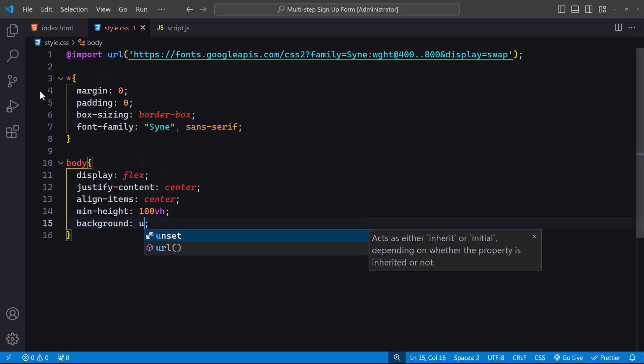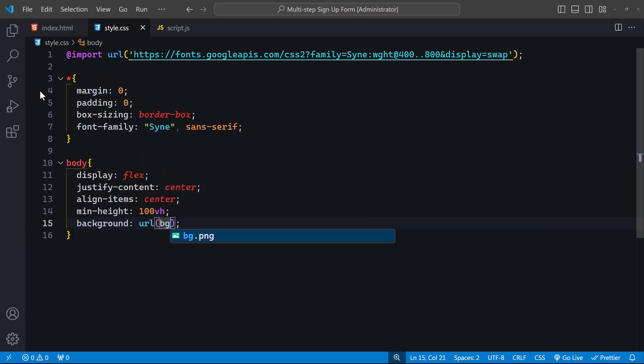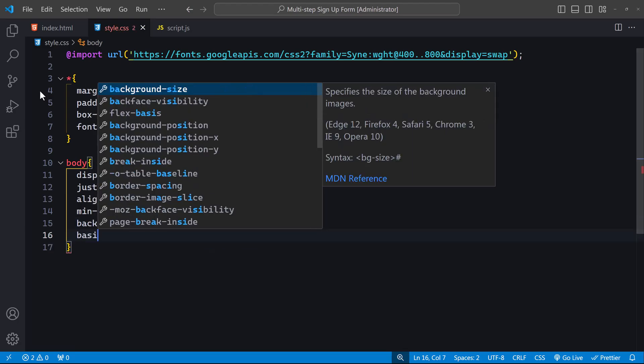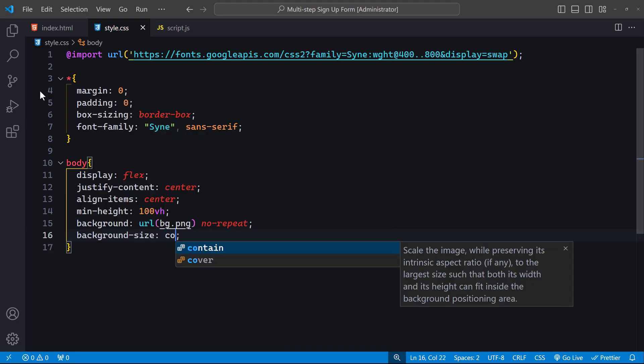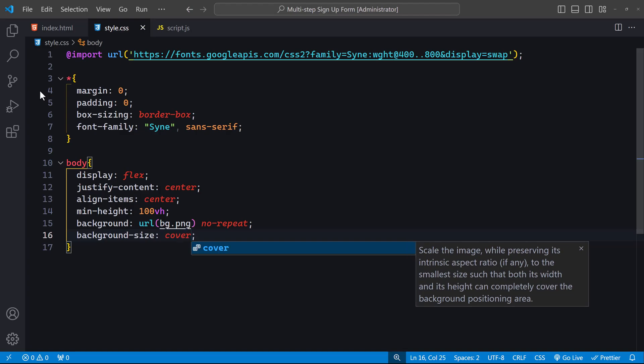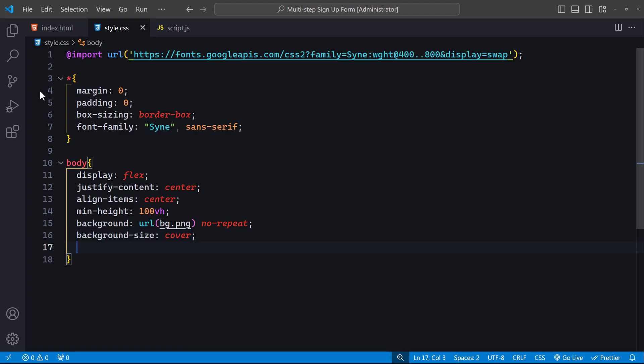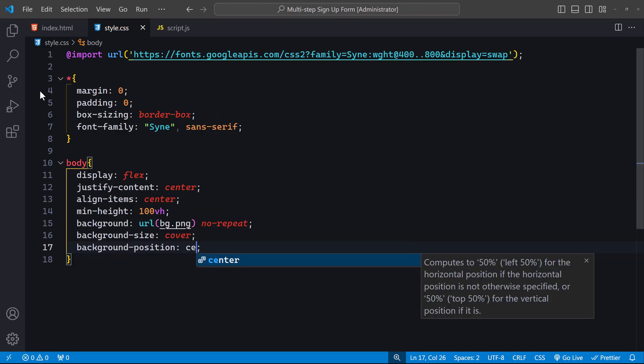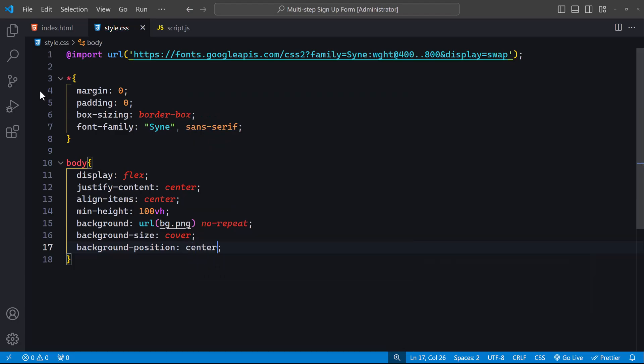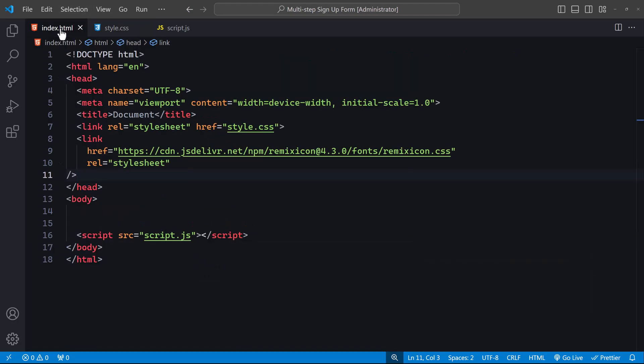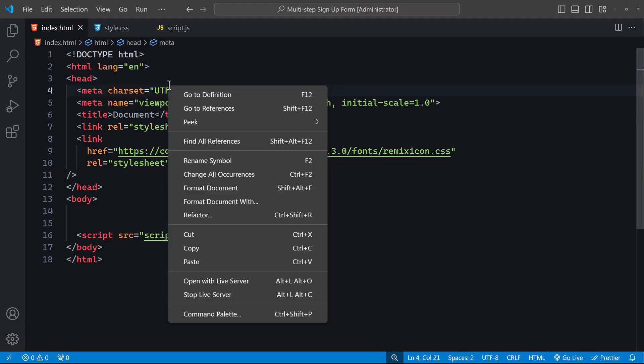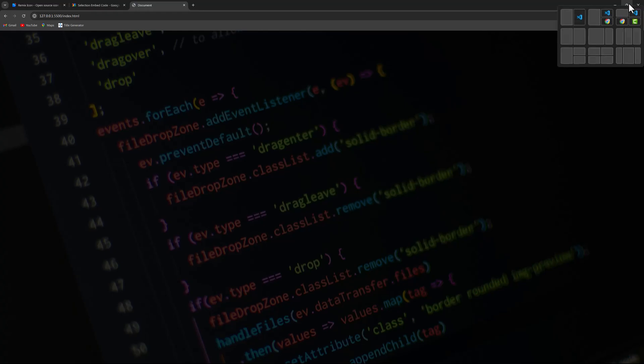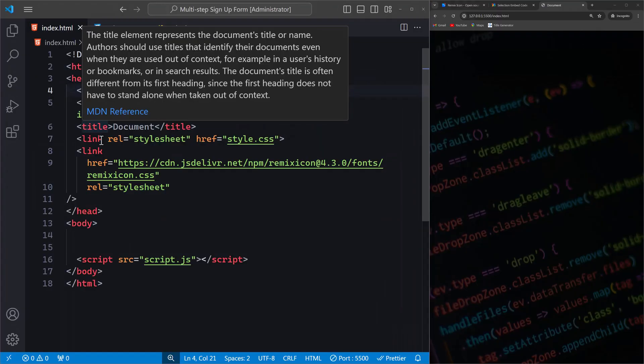We use background URL and select our background image, then set it to no-repeat. Background size cover makes sure the image covers the entire background area, and background position center ensures the image is centered. Using the live server extension, I'll open this in the browser so we can see what we're working on. I'll position the browser alongside the code editor for easier visibility.